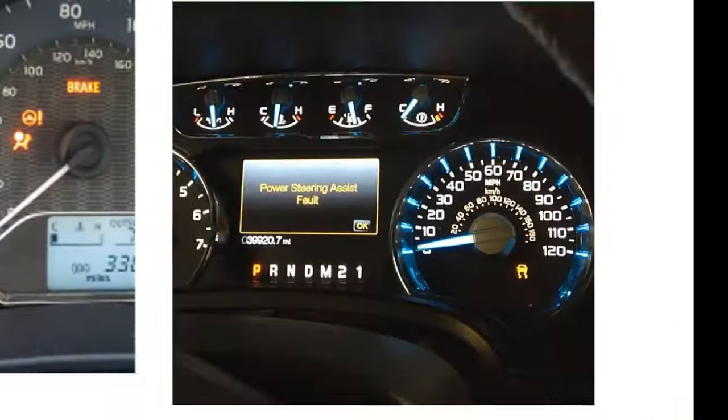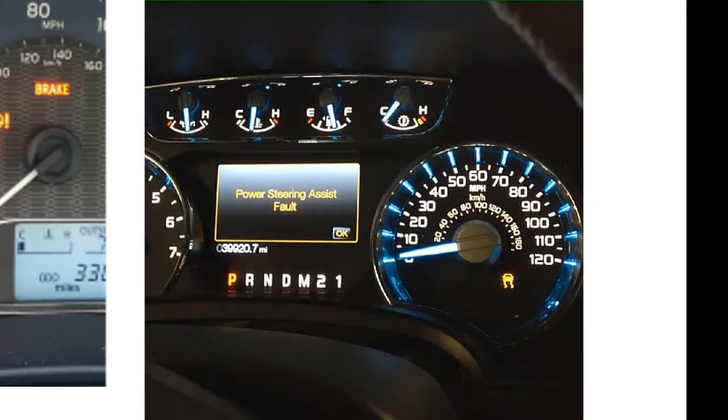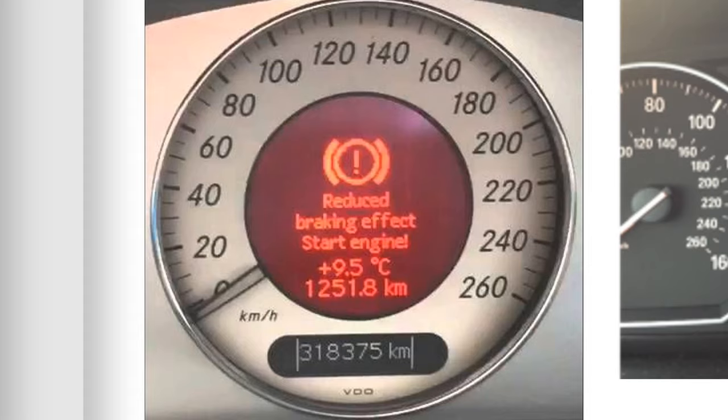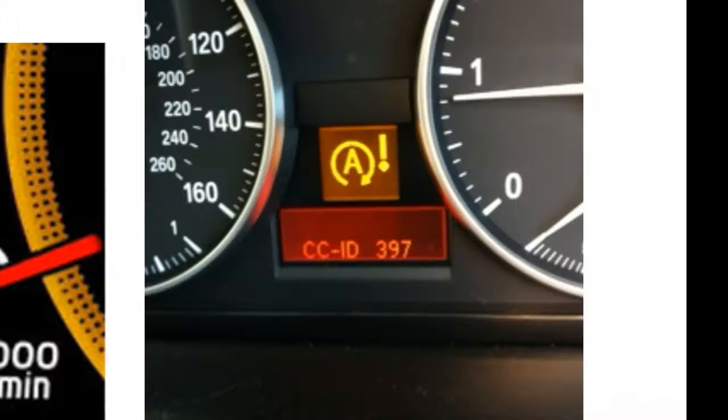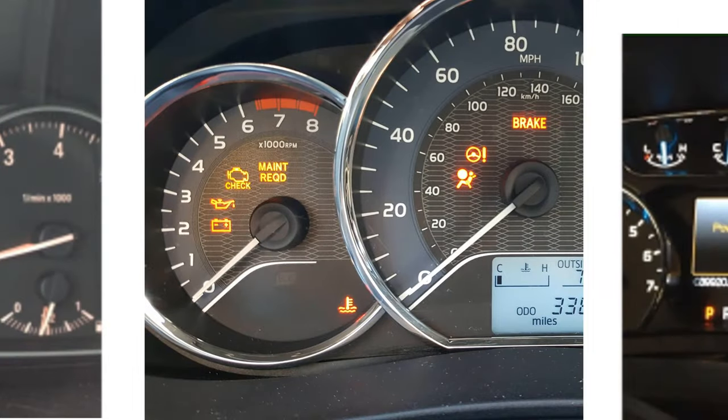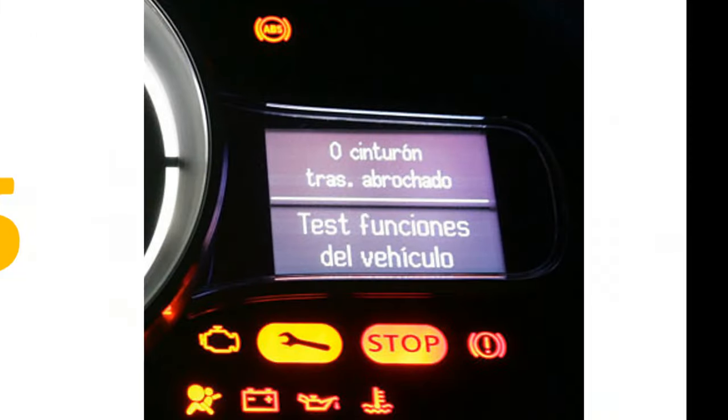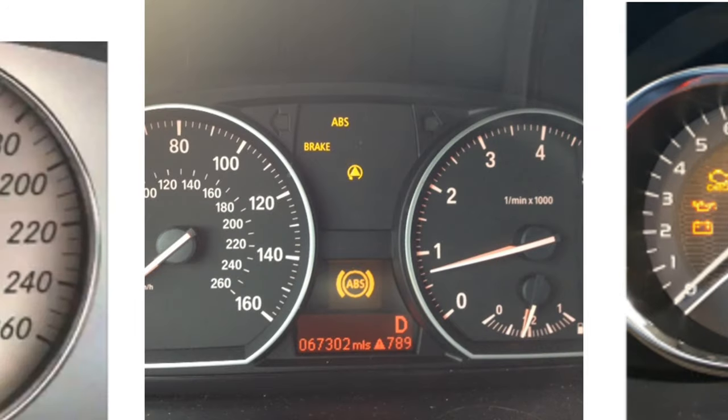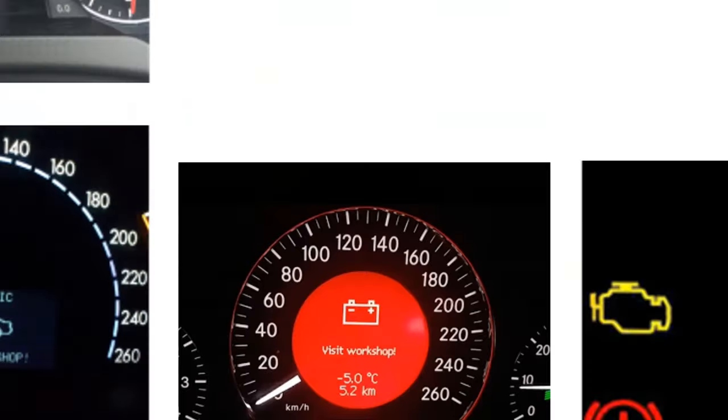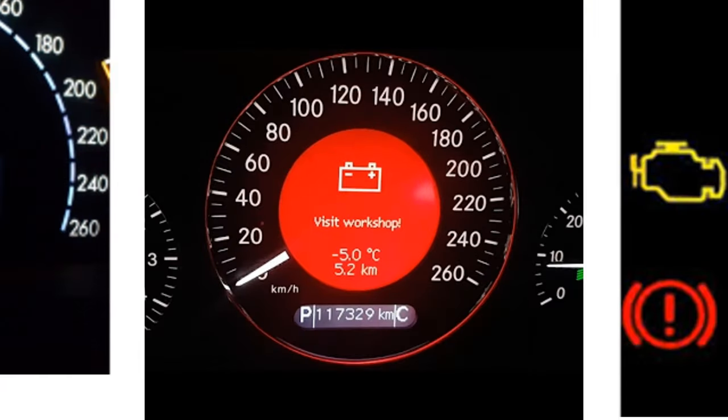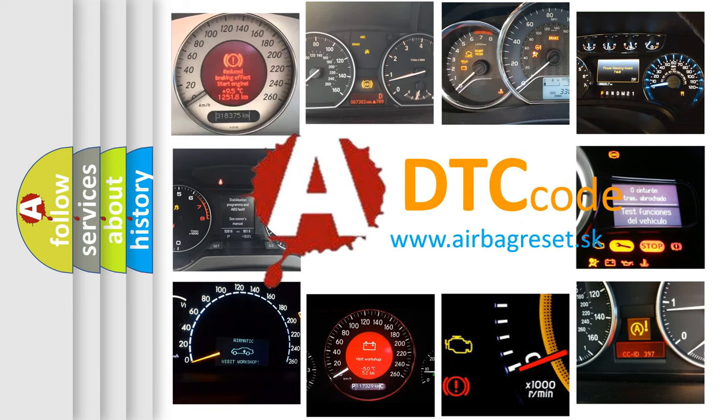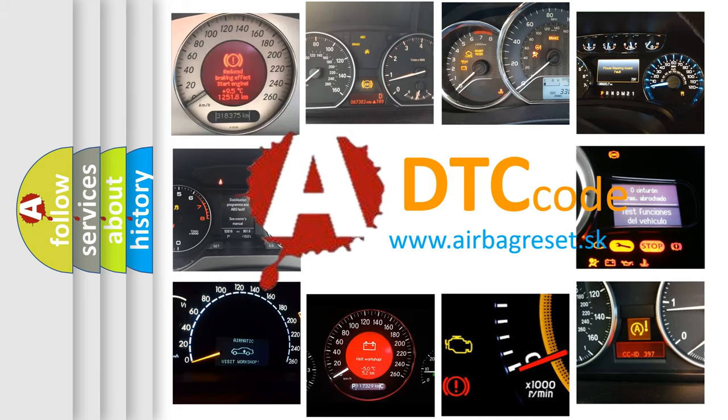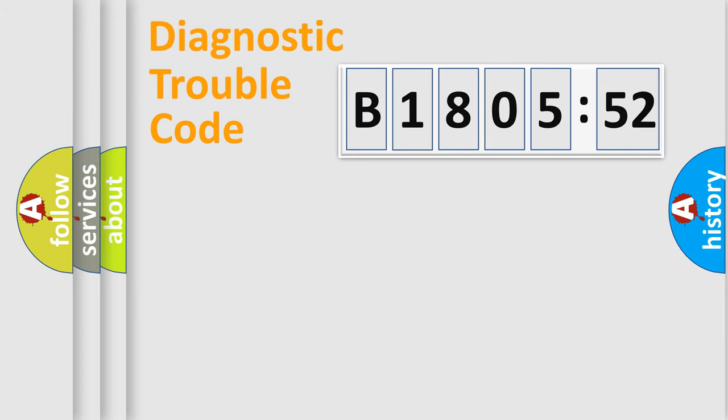Welcome to this video. Are you interested in why your vehicle diagnosis displays B180552? How is the error code interpreted by the vehicle? What does B180552 mean, or how to correct this fault? Today we will find answers to these questions together.